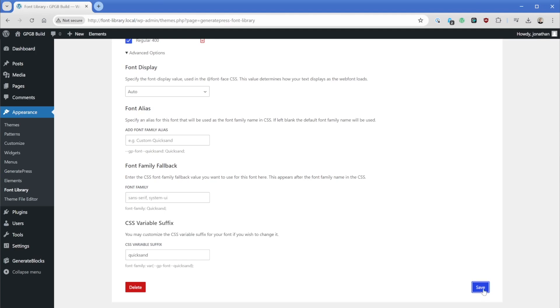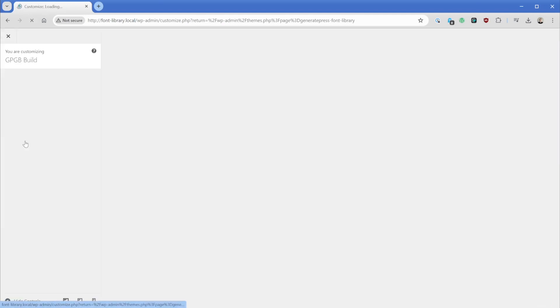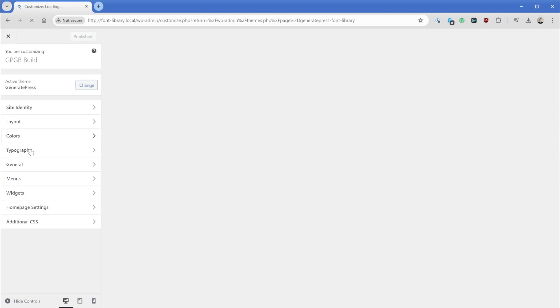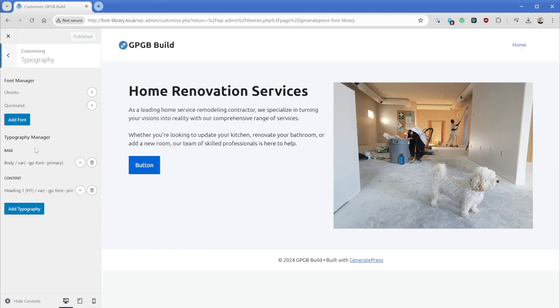All right. So we'll just go ahead and save this. And then once again, we'll pop back into the customizer, go to typography. And then now we can see we have both our Ubuntu and our Quicksand.